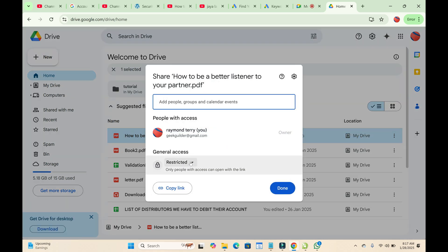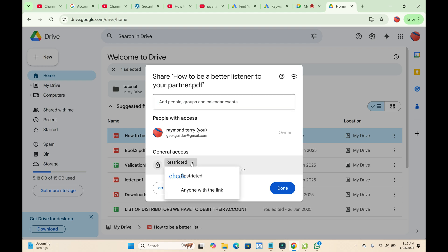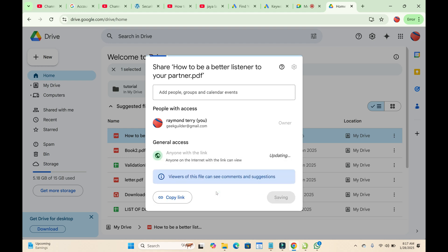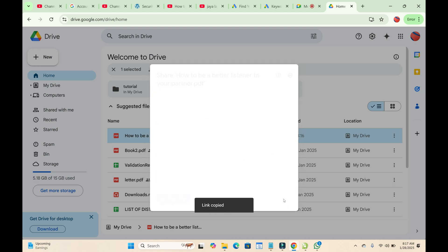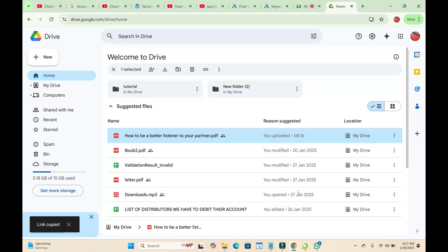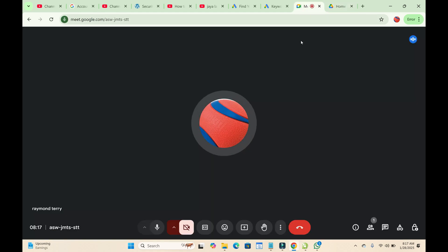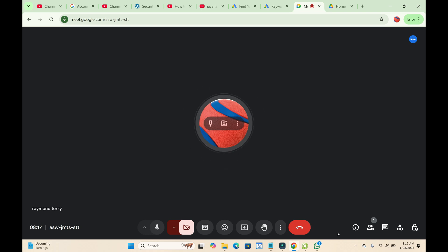You'll see it is set to 'Restricted'. Click on it and change it to 'Anyone with the link'. Then click 'Copy link' to continue, and click 'Done'. Now go back to Google Meet to share the PDF file.